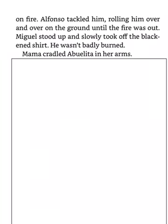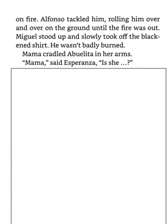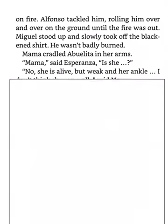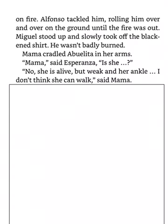Mama cradled Abuelita in her arms. Mama, said Esperanza. Is she... No, she is alive. But weak. And her ankle, I don't think she can walk, said Mama.